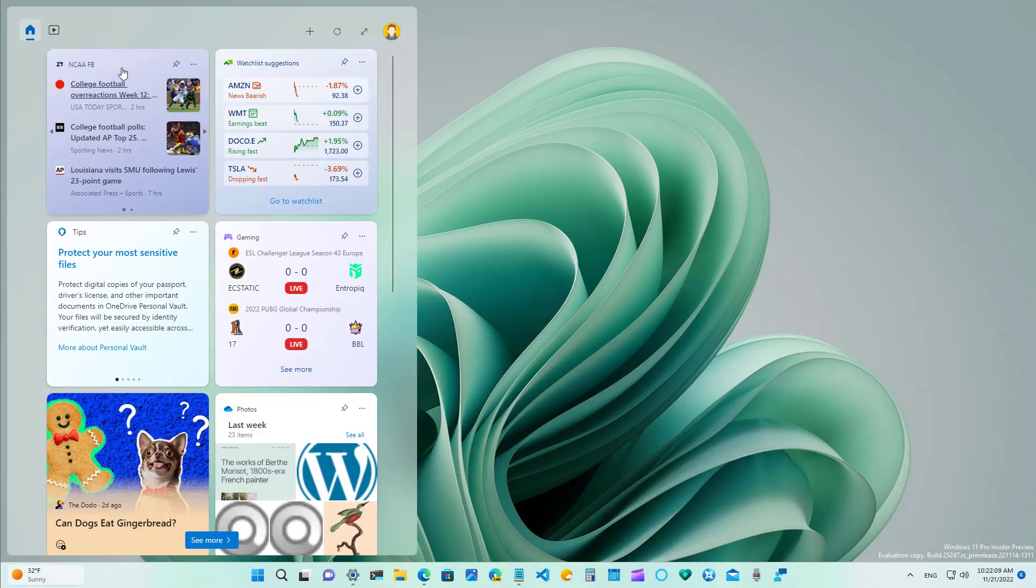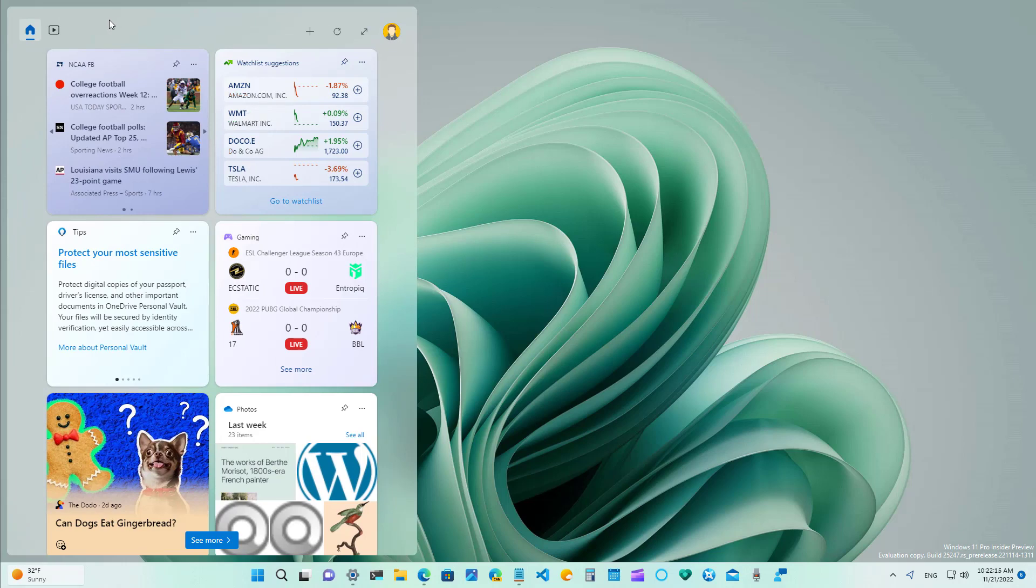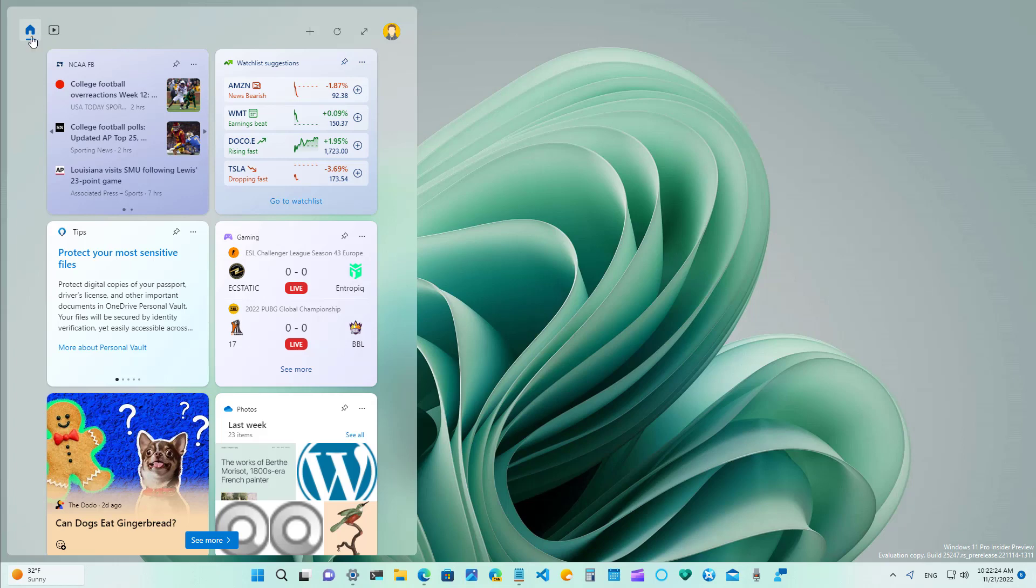As part of the widget experience the company is also experimenting with different positions for the new navigation controls for the widgets board as you can see right here I have it vertical and it shows two icons and that opens the feed on Microsoft Edge and the videos page for MSN also on Microsoft Edge.